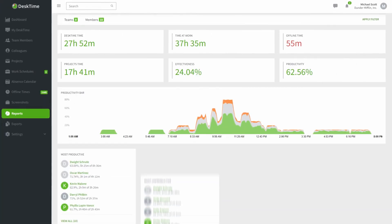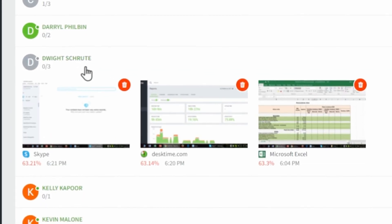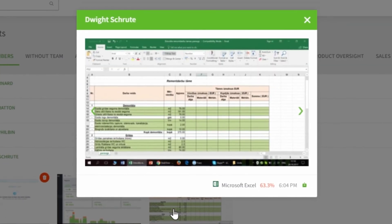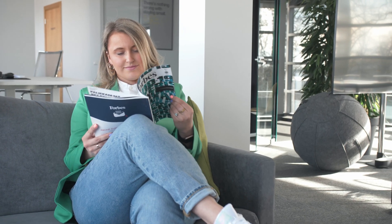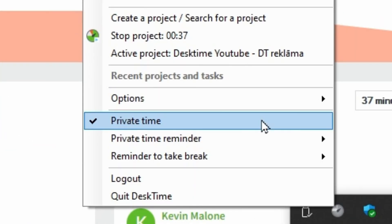All this information is automatically gathered and generated in the reports section, and there's also an optional screenshot feature. It can identify those who've been constantly late or underperforming, highlight outstanding employees, and also keep a cautious eye on overachievers to avoid burnout. The app sends regular break reminders and also offers a private time feature that disables time tracking for when you have to do something non-work-related during office hours.